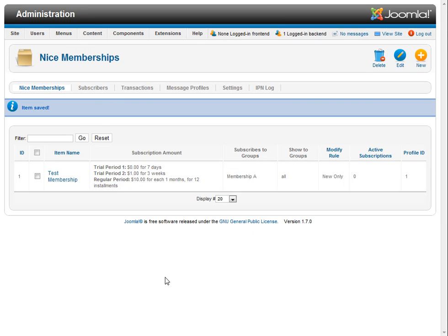All right great well we'll have some more videos coming up showing you some more stuff about the nice membership extension for Joomla.